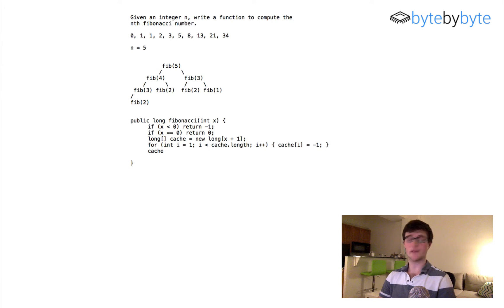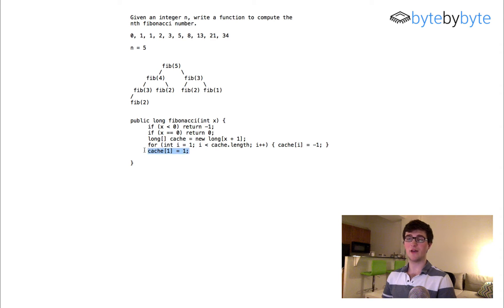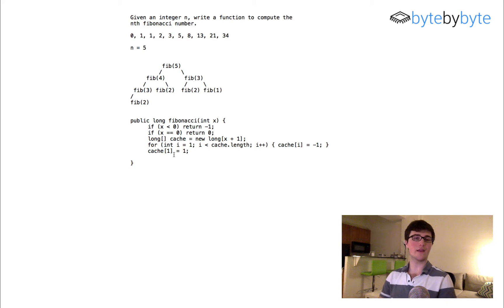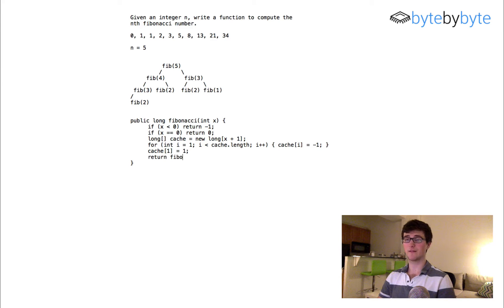Then I'm going to set my second base case: cache[1] = 1. As you can see, this is where we'd run into an error if x were equal to 0, because we would initialize an array of length 1 and then accessing cache[1] would give us an array out of bounds exception — that's why we handle x equals 0 earlier. Then finally, we just recursively call our function: return Fibonacci(x, cache).